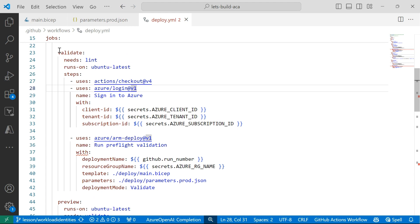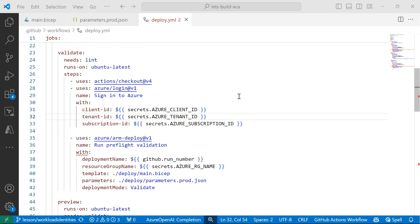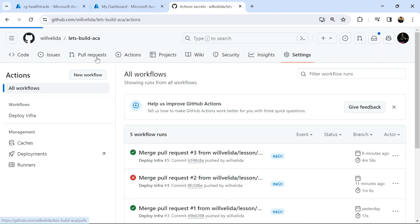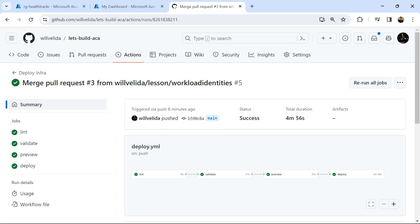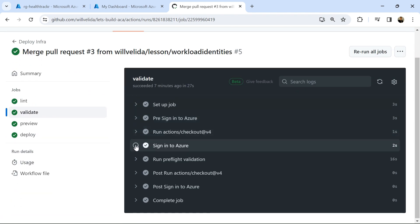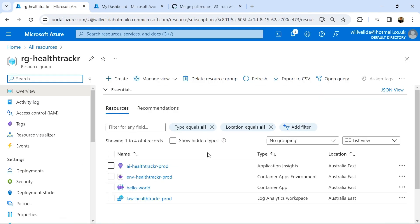Here's a good example — in this validate stage, I've got a step to sign into Azure using those secrets. Then we run some pre-flight validation on our BICEP template, with a main.bicep file and a parameters file being passed through. If I go back into GitHub into the repository under Actions, here's something I deployed earlier — it took about five minutes to run. Going into the validate stage, I can see it's using my workload identity to authenticate to Azure. And if I look at my resource group in Azure, I can see my resources have been successfully deployed.